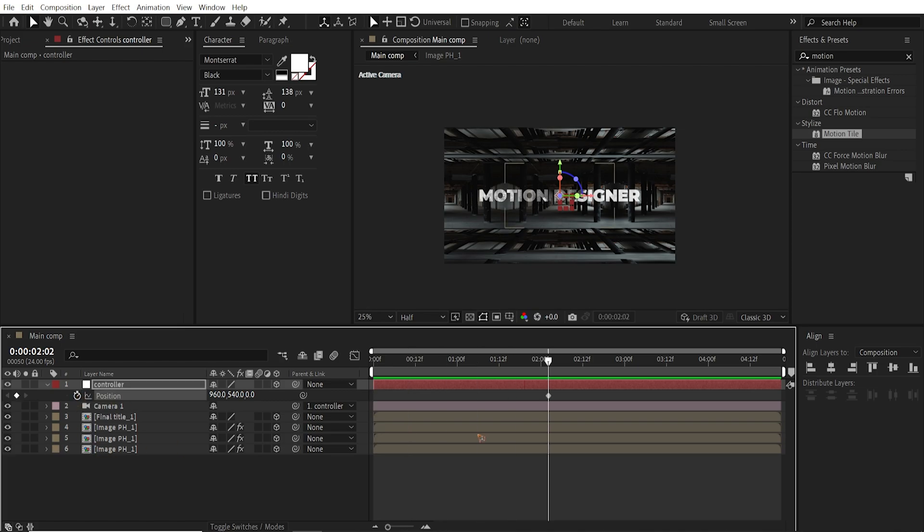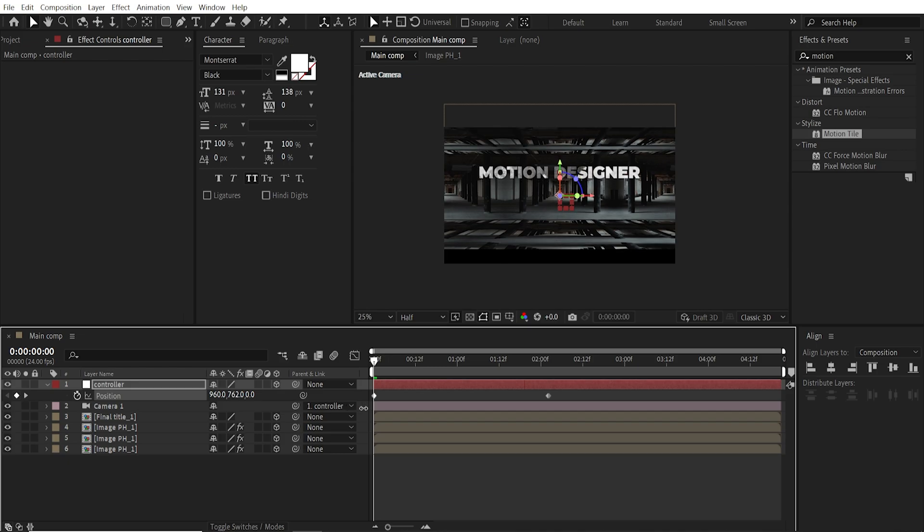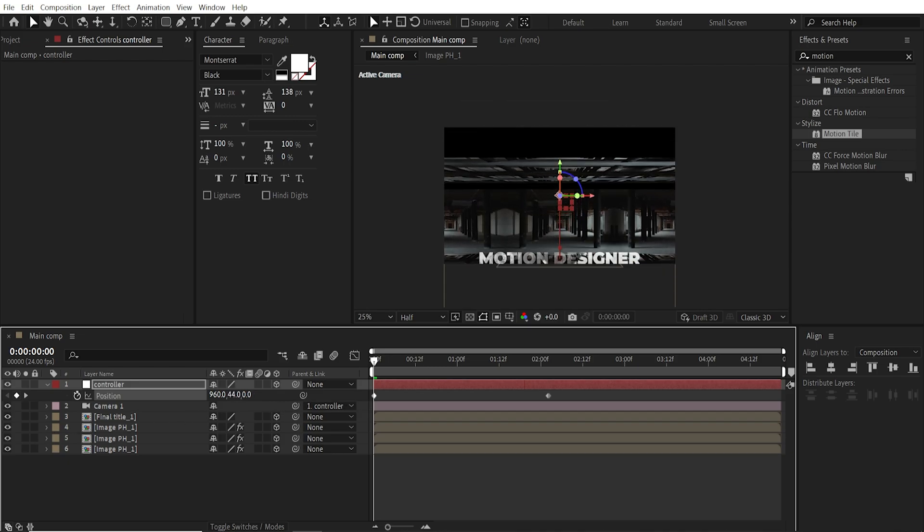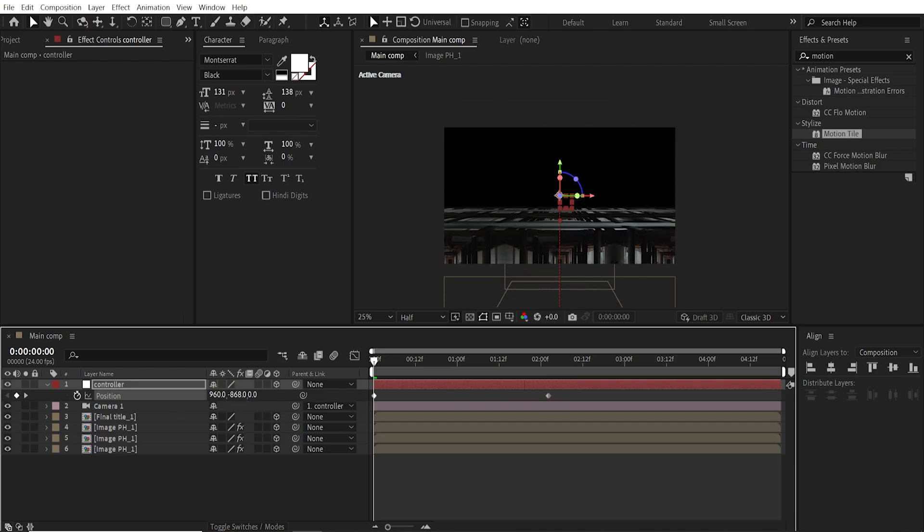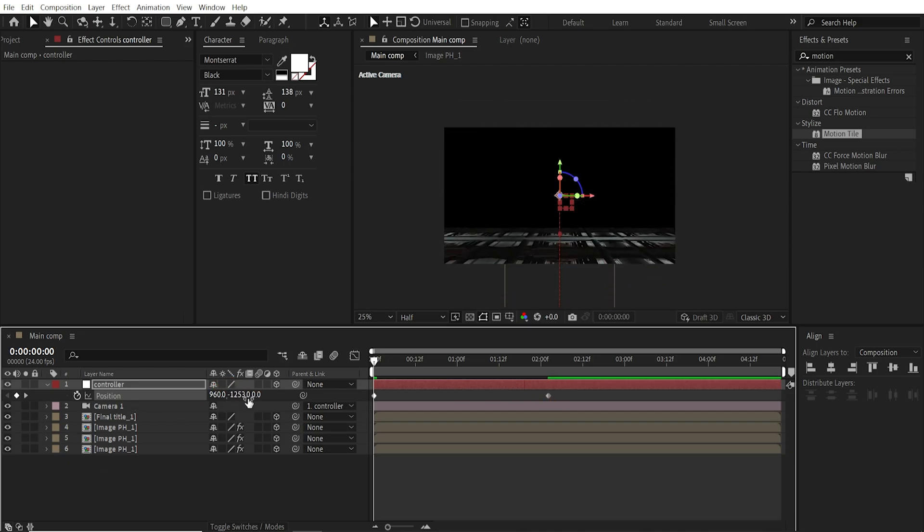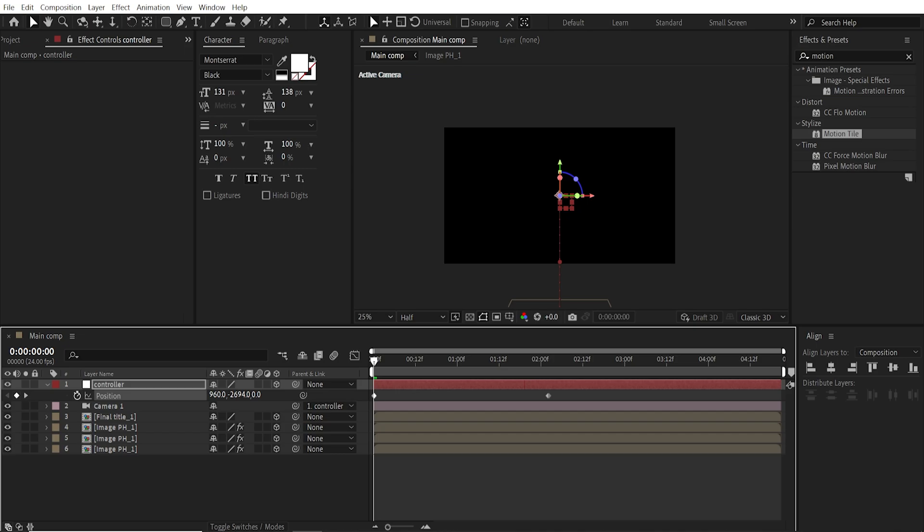Set a keyframe. And I'm going to come back to the first frame. And I'm going to move this Y axis somewhere at the top. Something like this.